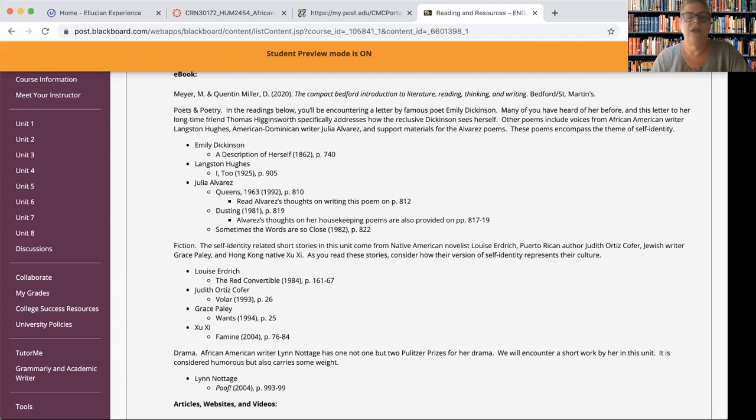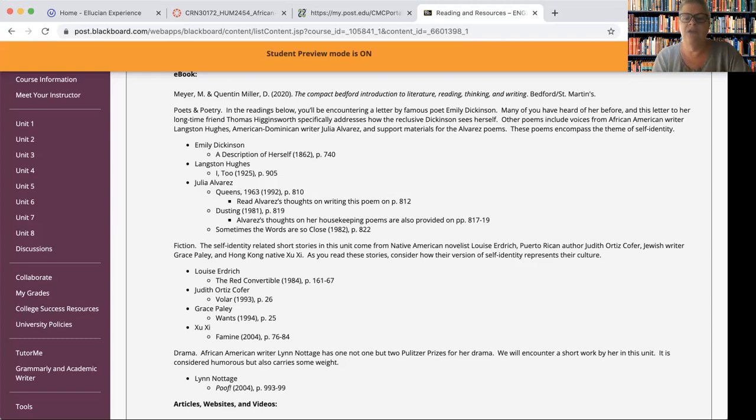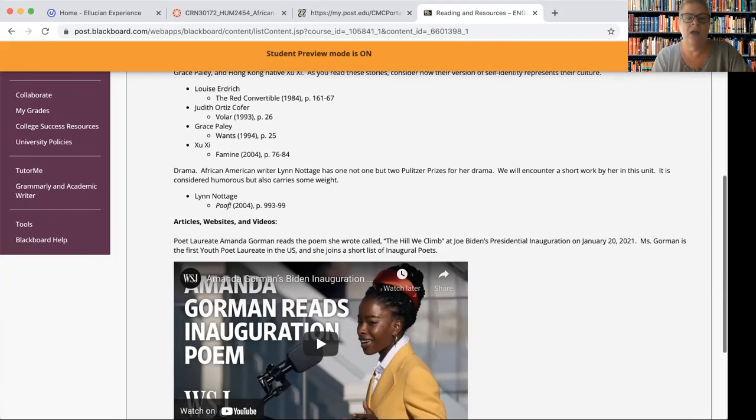And then finally, we have Lynn Nottage's play named Poof. And you'll notice it's only page 993 to 999. It's not a huge long play, but I think you will enjoy that one as well.